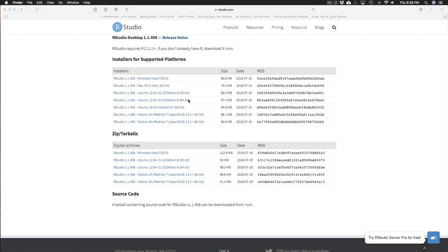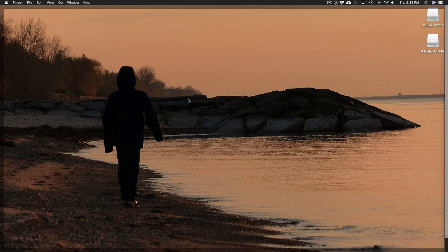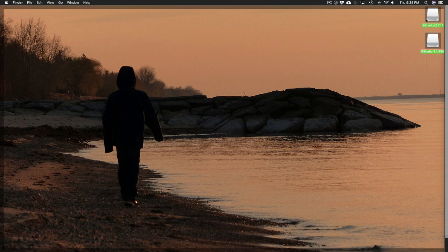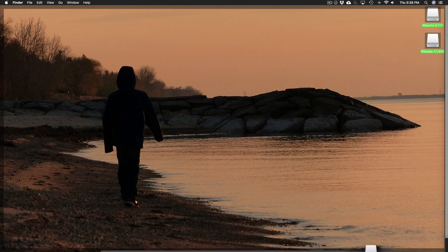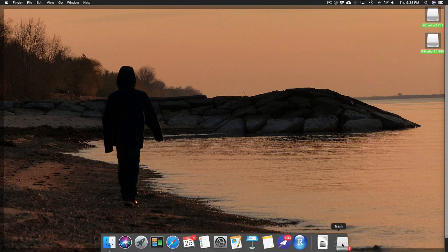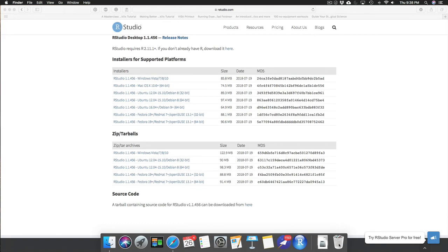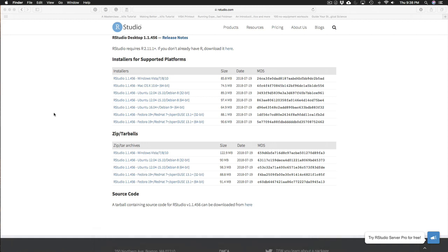And now the very last step before we open up RStudio is we want to move these two disks that have been placed on our desktop into the trash. And then we can be certain that the version of RStudio that we're using is the one that's in our applications folder, not the one that's on our desktop.